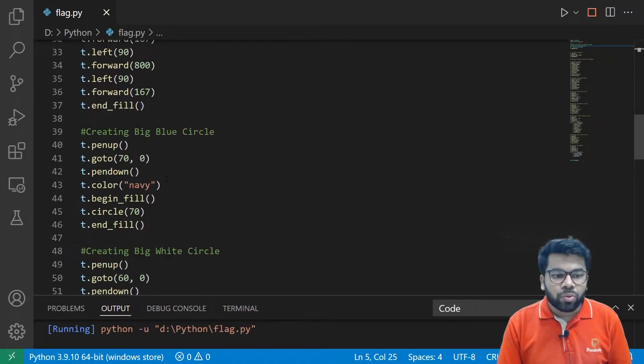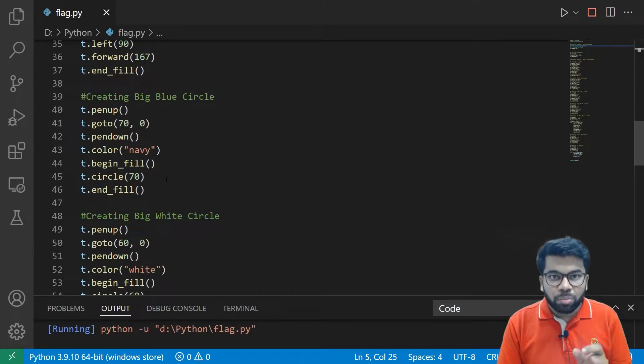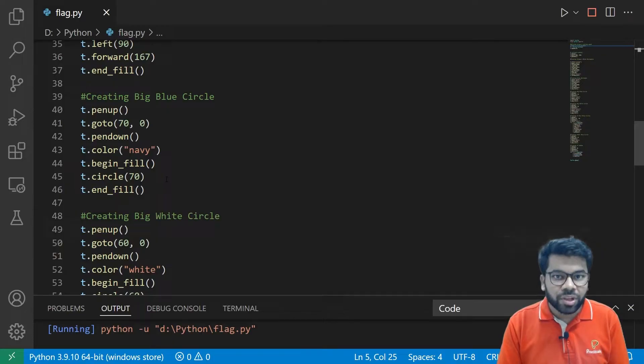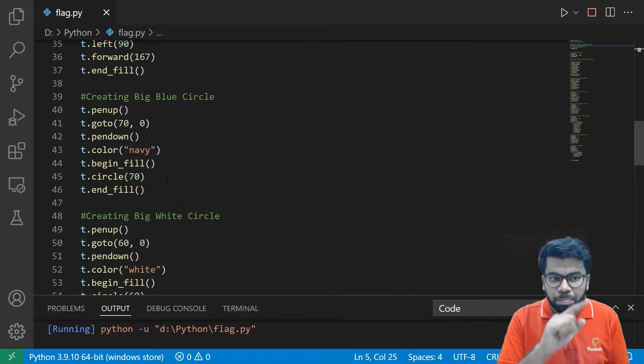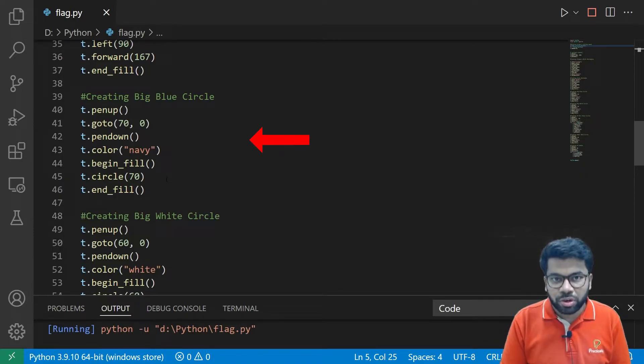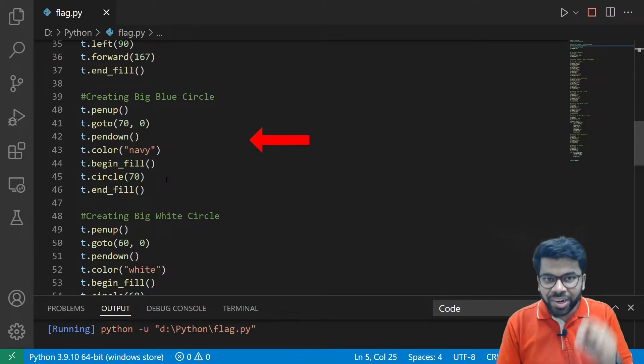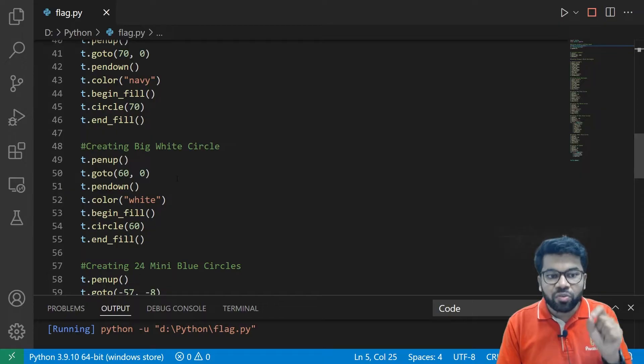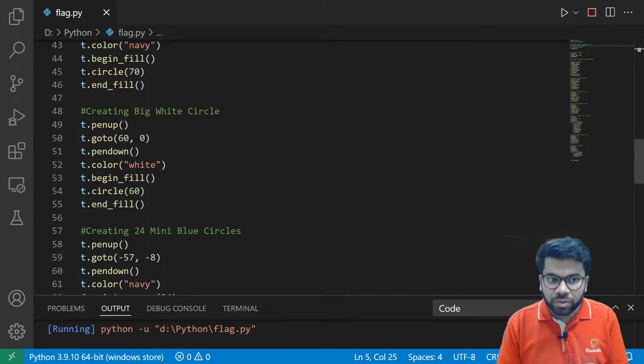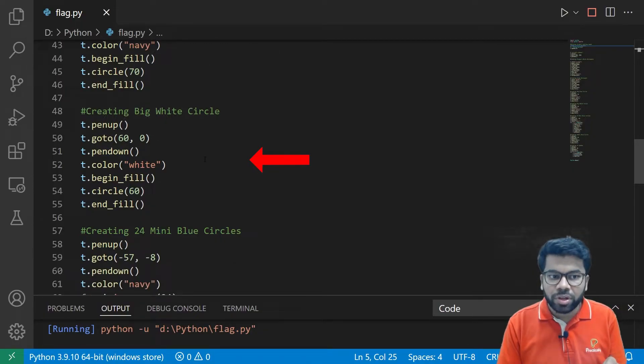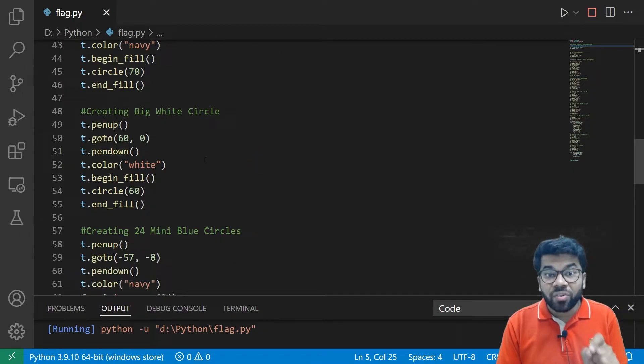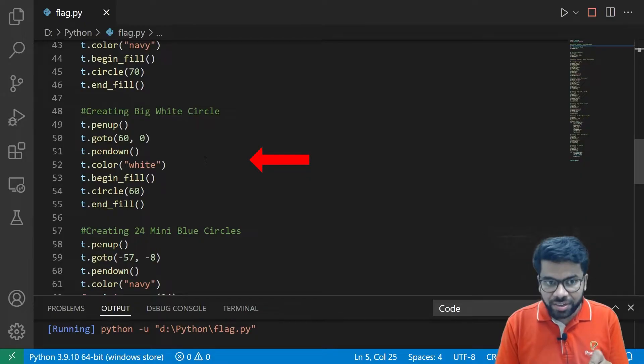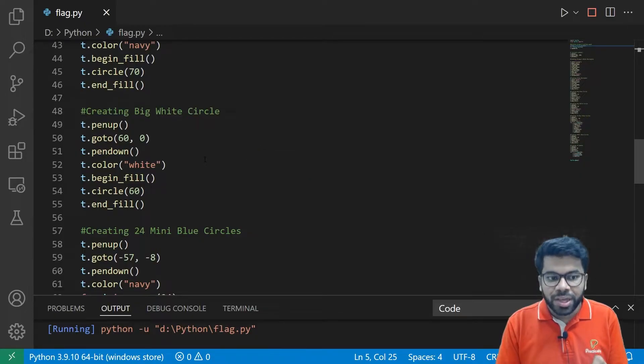So after that, we are moving to the center of the flag and we are drawing a big blue circle to draw the Ashok Chakra. And inside that circle, we are drawing one more circle using this part of the code in white color.